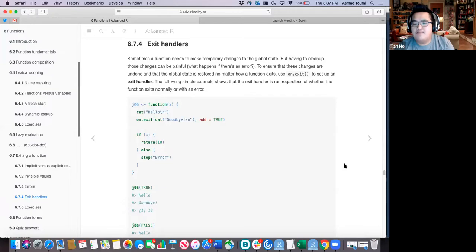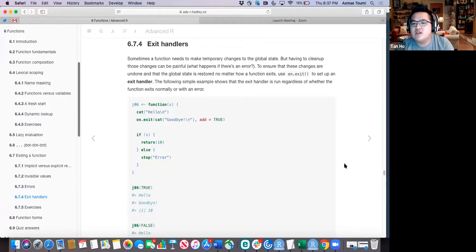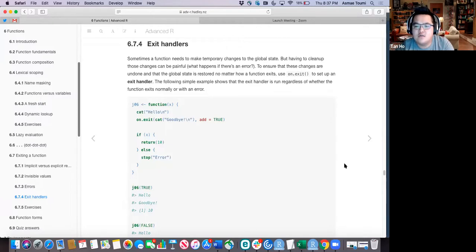Whether the server isn't responding or some other reason causes failure, on.exit ensures you run the disconnect command.